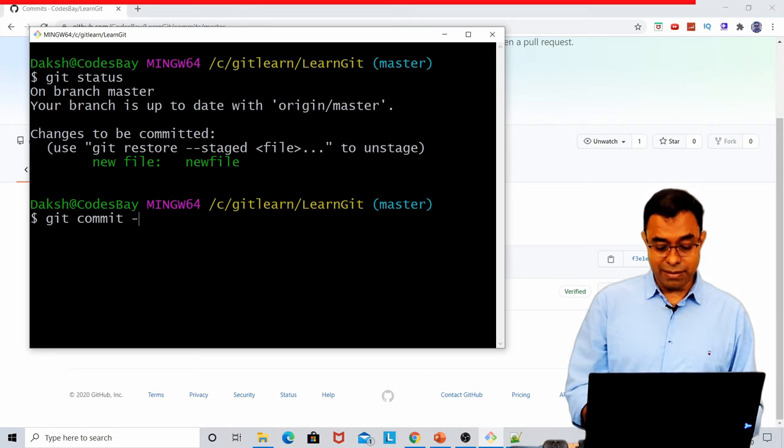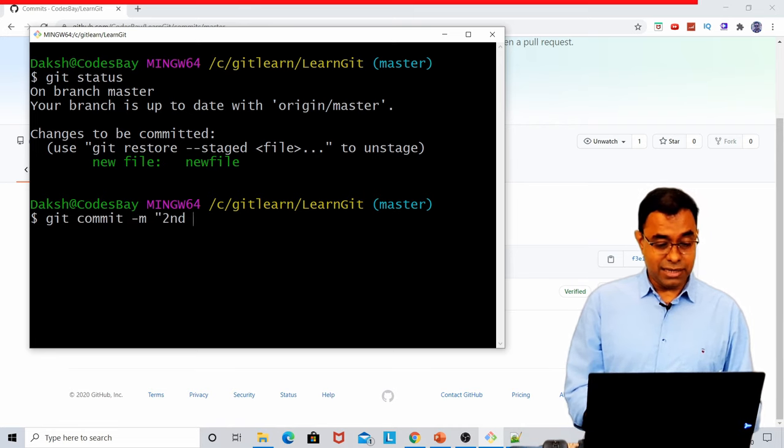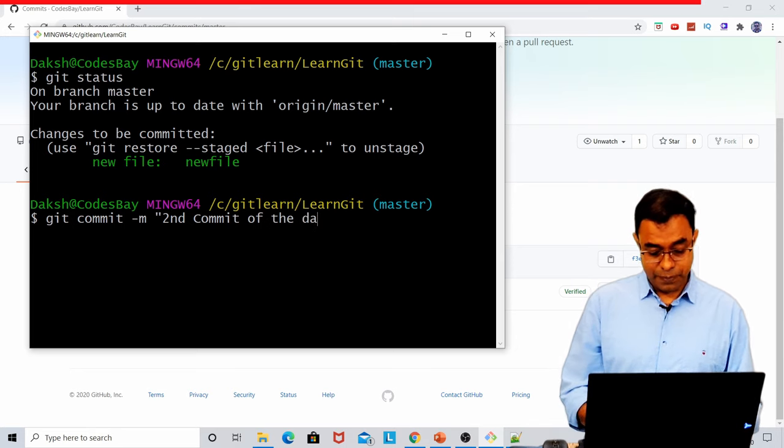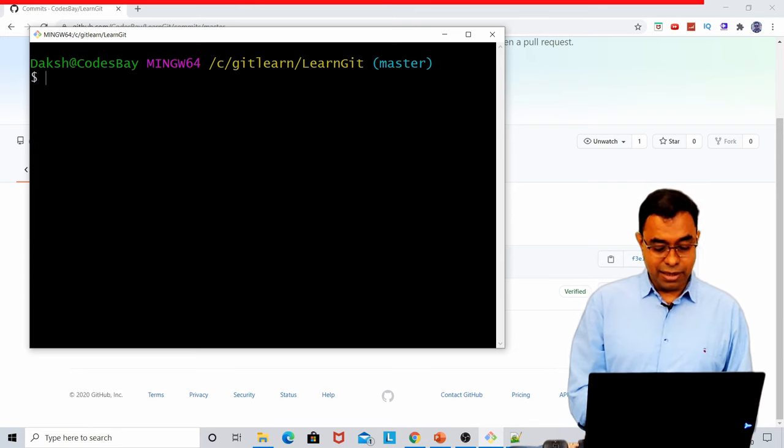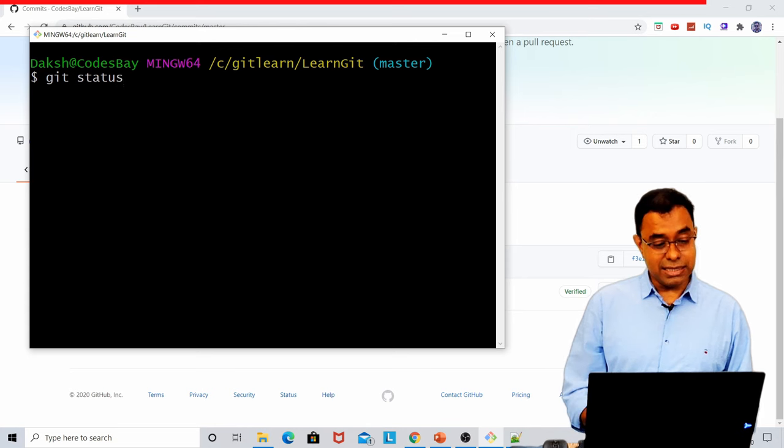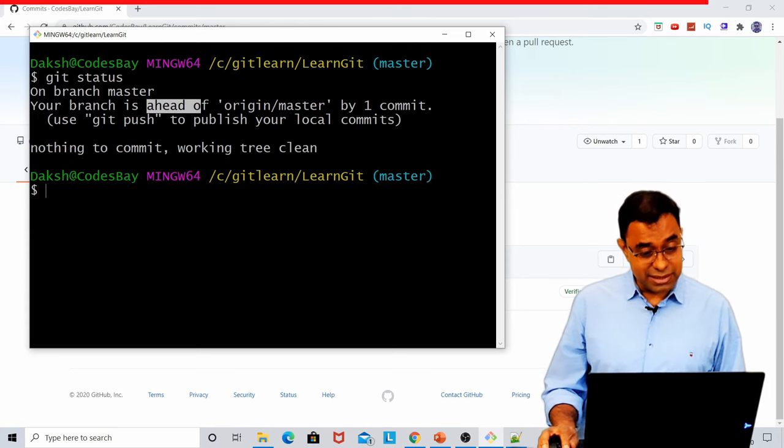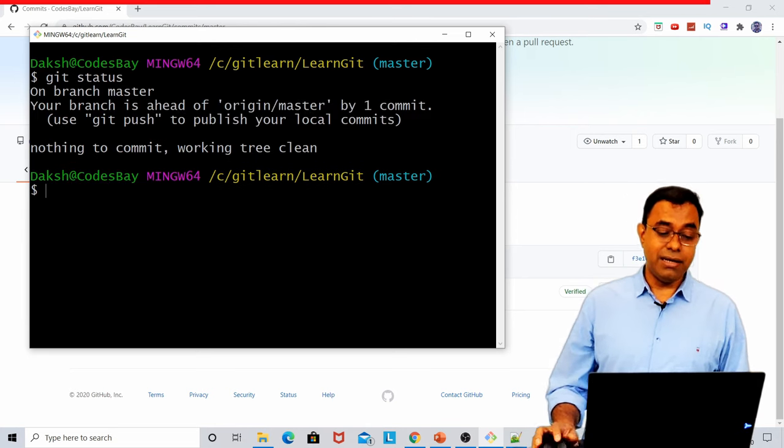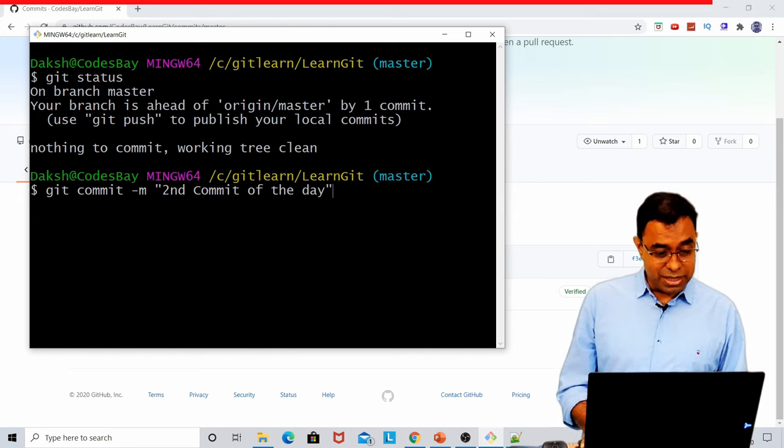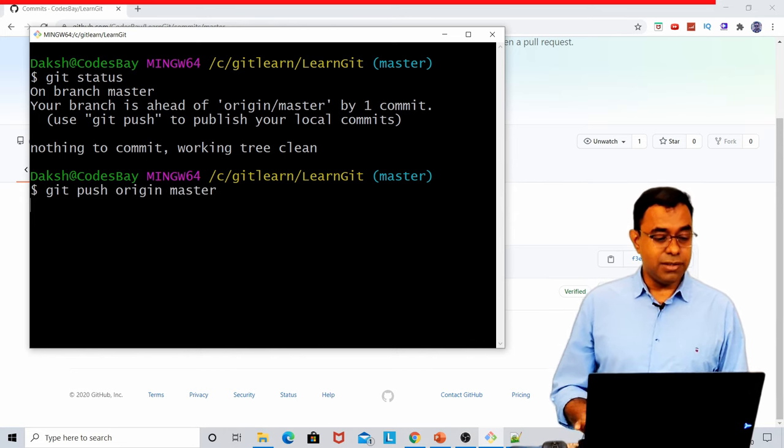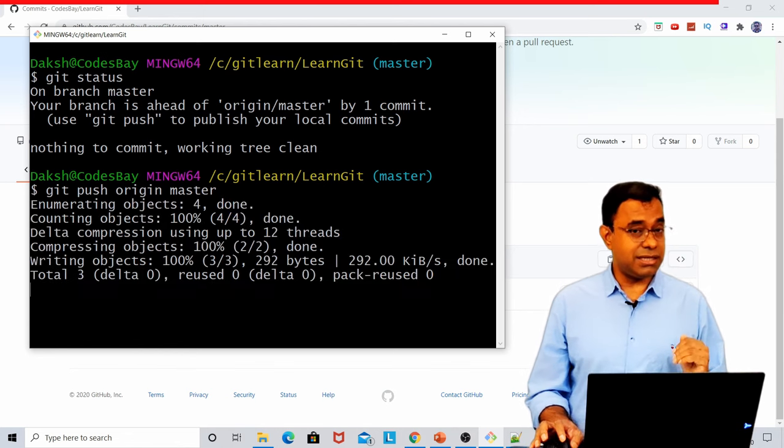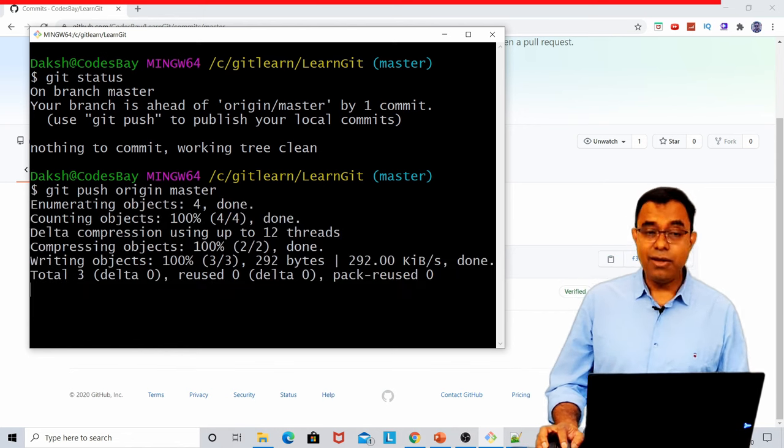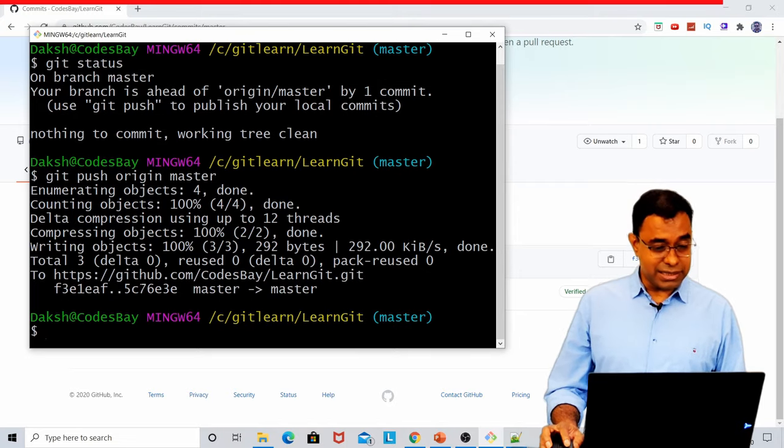To commit, I'll say git commit -m, second commit of the day. It has committed. Now again, if we go ahead and see git status, it will say the same message that I am ahead by one commit. So let me put it back to my server and I can just use git push origin master. Once this is executed, the same file will be on my GitHub page.